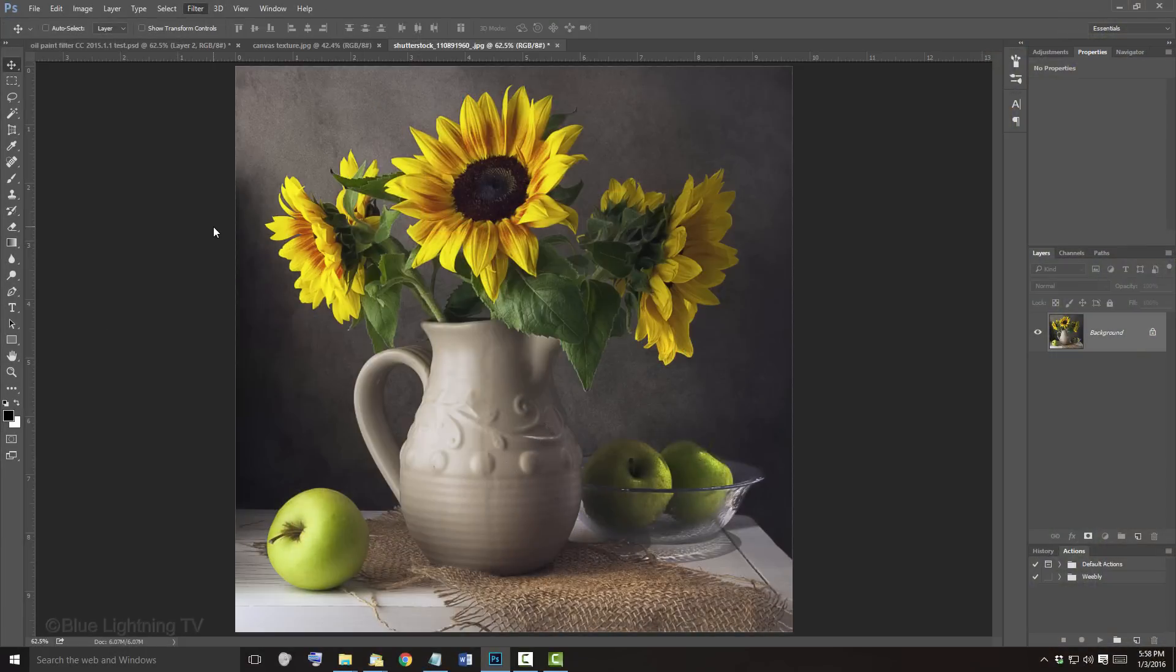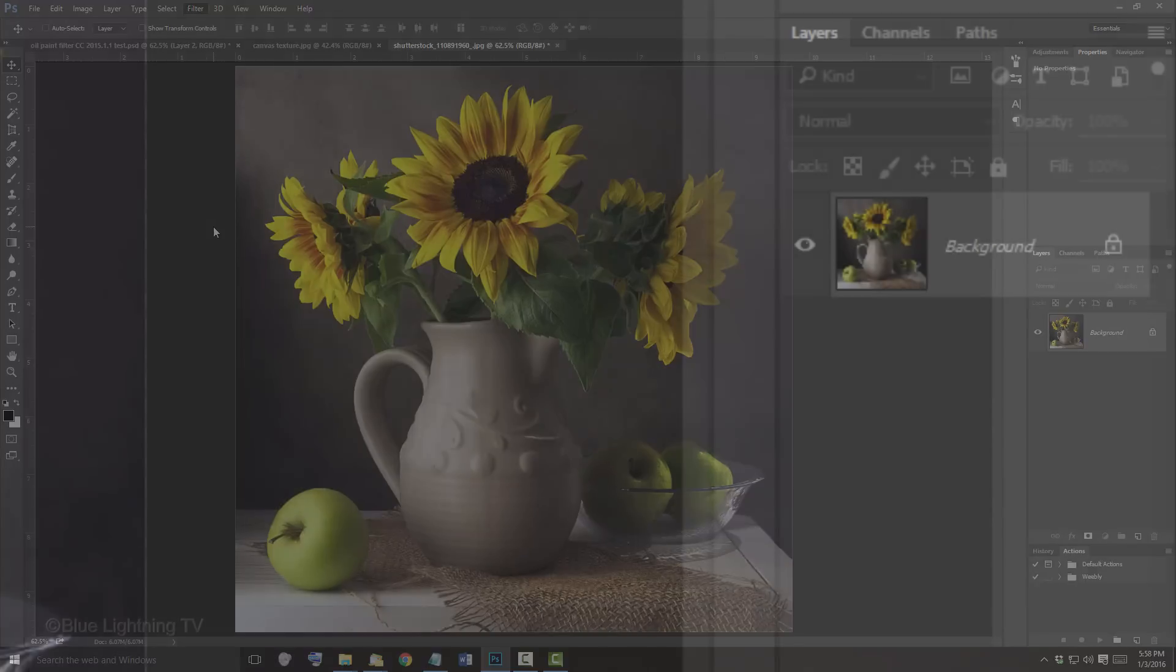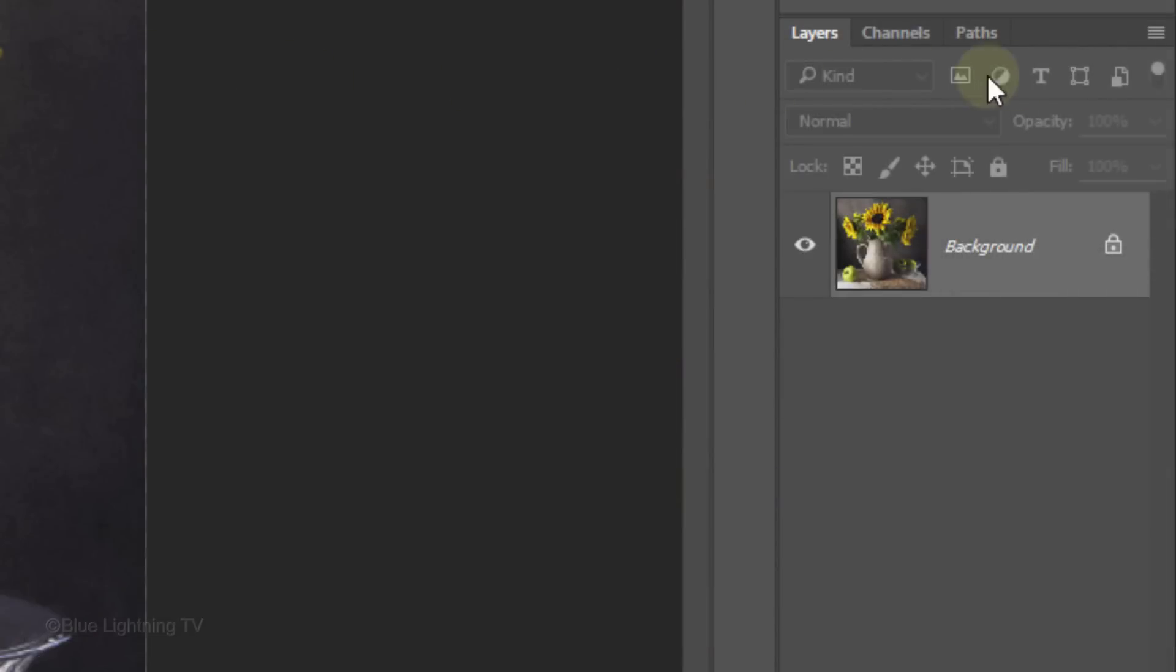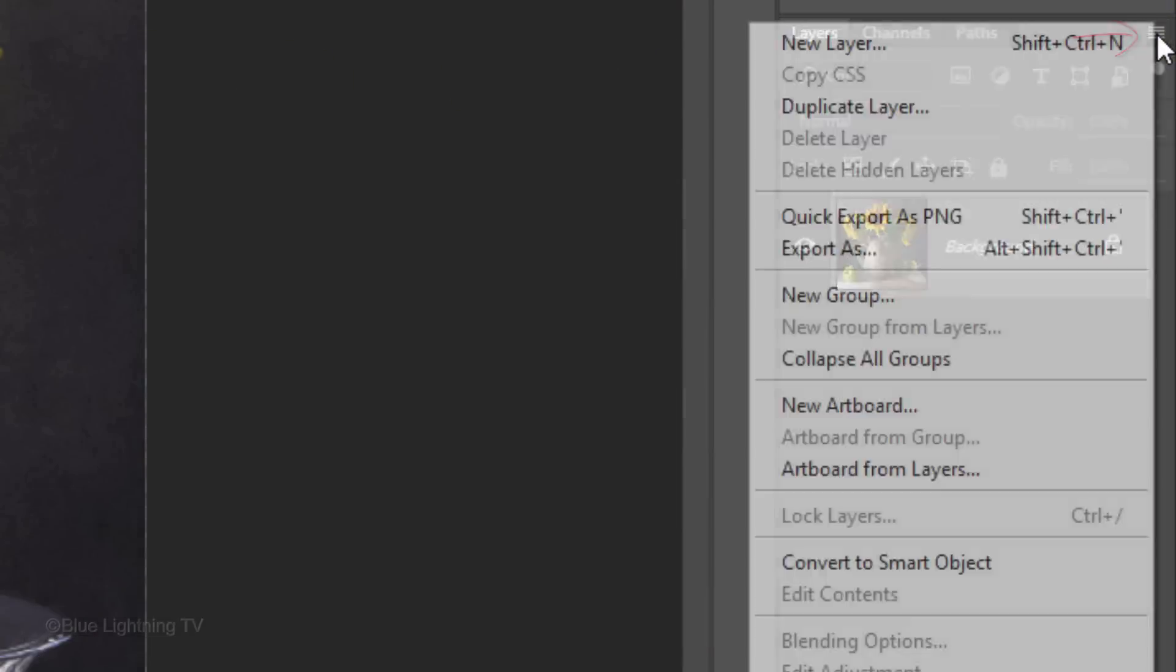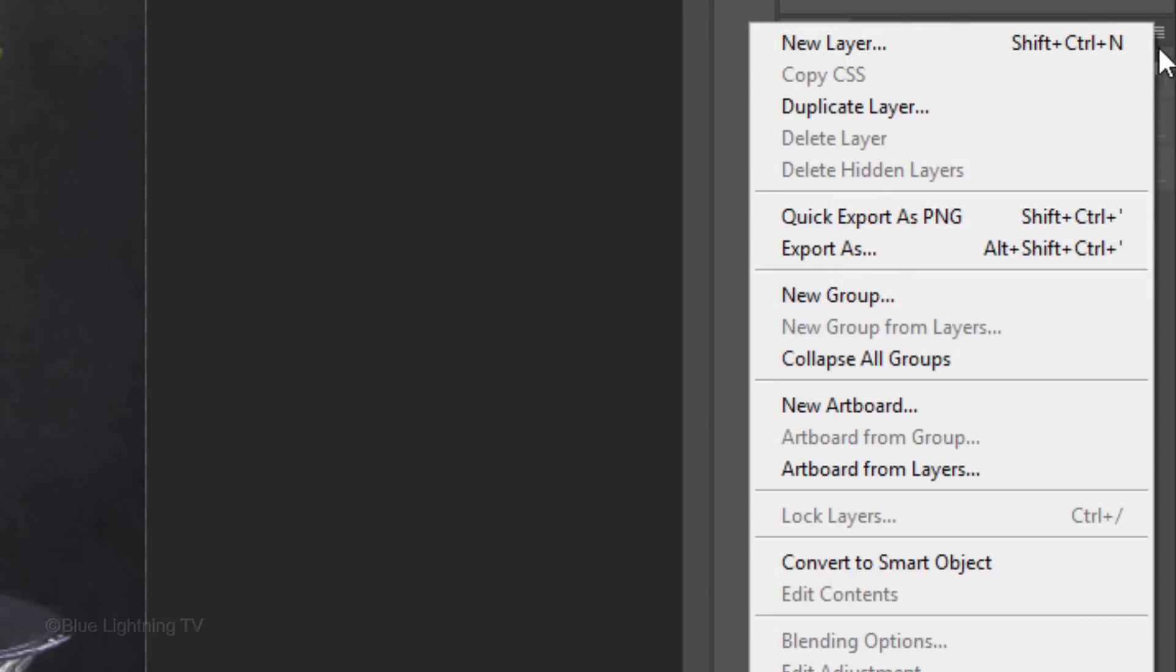Next, we'll convert our photo into a Smart Object, so we can modify it non-destructively as well as making the filters that we'll be using fully editable. Click the icon at the upper right of the Layers panel and click Convert to Smart Object.